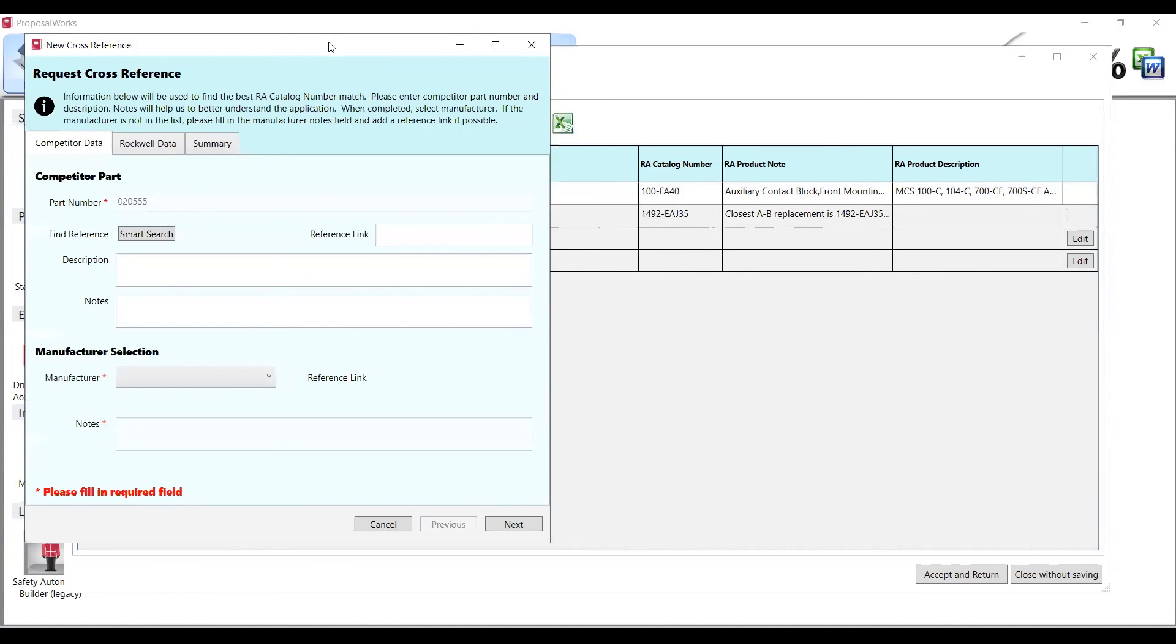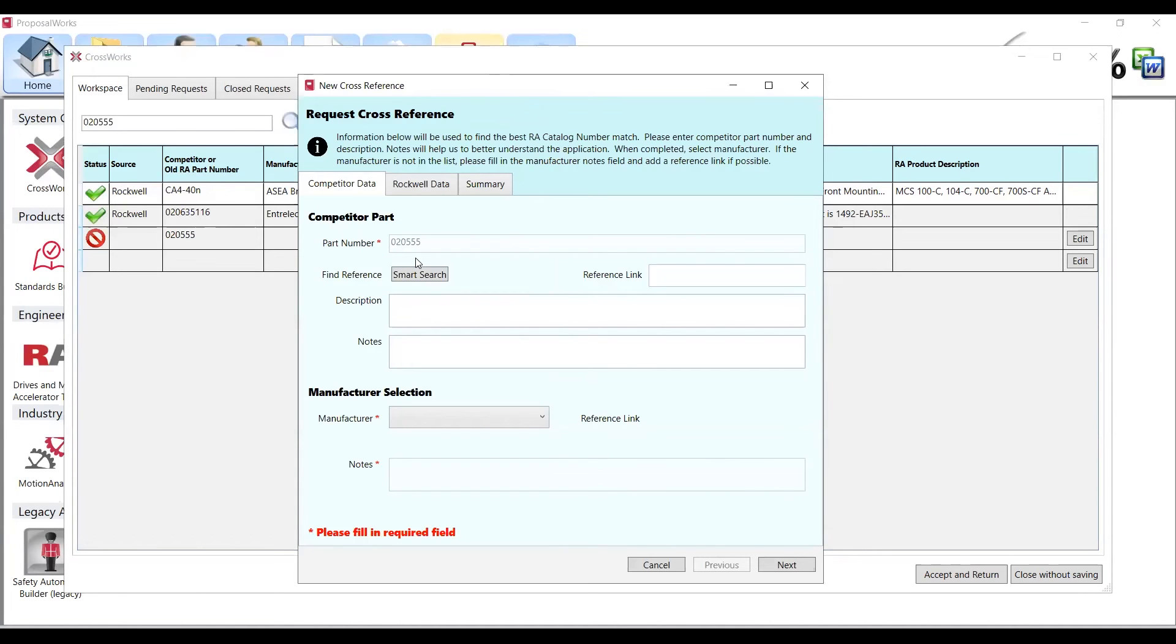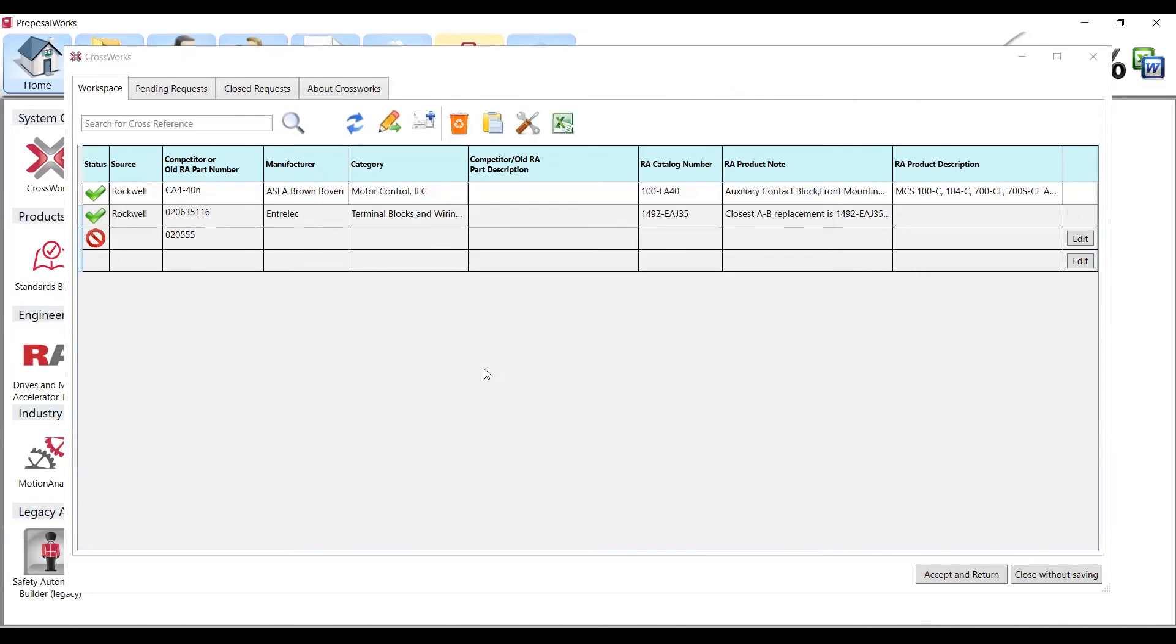And this will appear when you type in an object that does not have a cross. If you know that it crosses to a Rockwell product you could manually fill that all out but we do not know that for a fact so we get our example that has no cross. We'll hit accept and return. This will populate these crosses down into our BOM inside of our Proposal Works.